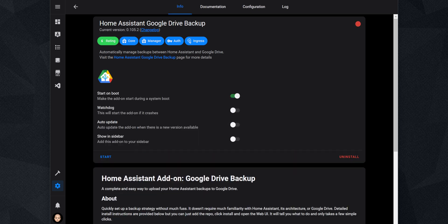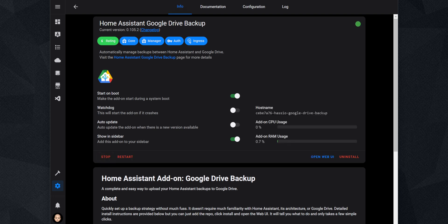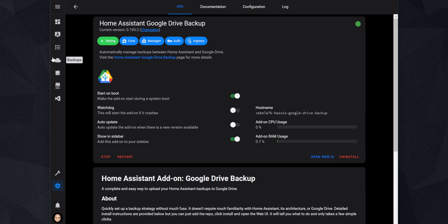After the installation completes, toggle the option Show in Sidebar to easily access the add-on from the sidebar. Lastly, click on Start to initiate the add-on. Then to access the web interface for the add-on, you can click on Open Web UI or you can also open it from the sidebar.